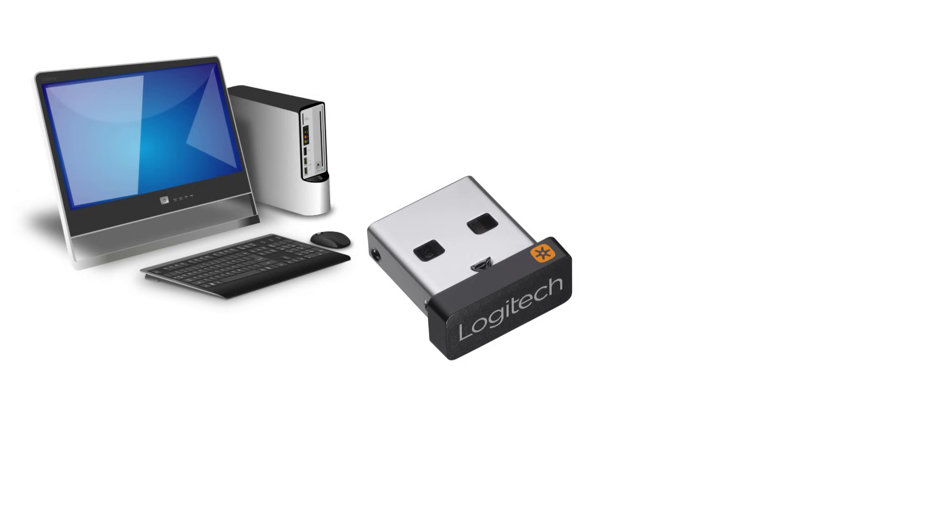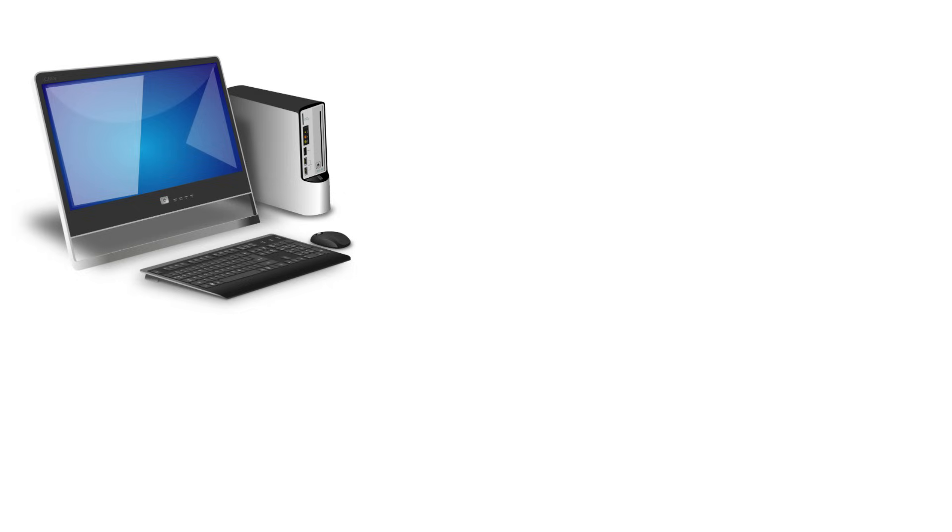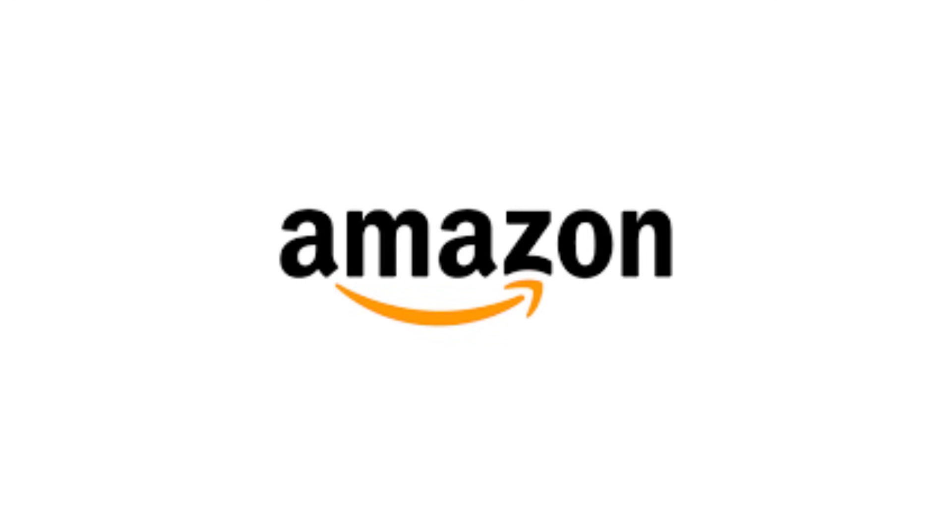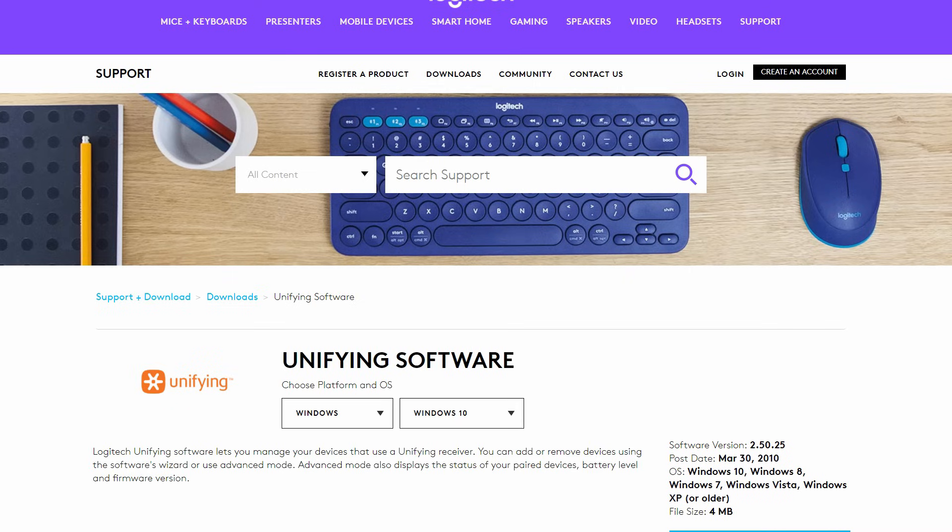It would come with this receiver, and then somewhere down the line, moving around, I'd lose it. I'd be stuck because there's no way to connect my keyboard back to my computer. So what do I have to do? Buy a new keyboard. But those days are over.